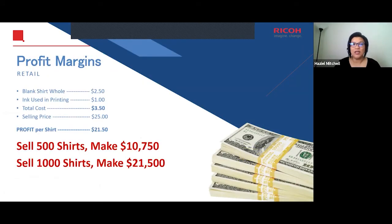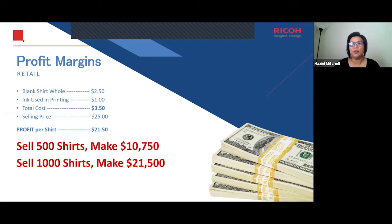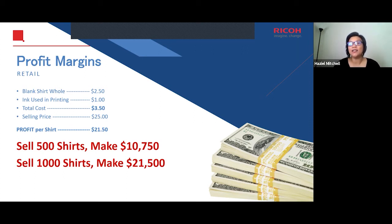A little bit about profit margins on shirts. This will vary depending on where you're buying your shirts and how big the print is — this is retail profit margin. A blank wholesale shirt is about $2 to $2.50. Ink used for printing is normally about $1. So the total cost, rounded to $3.50. Your selling price is $25, which means your profit per shirt is $21.50. If it takes you one month to sell 500 shirts, that's $10,700 in profit.